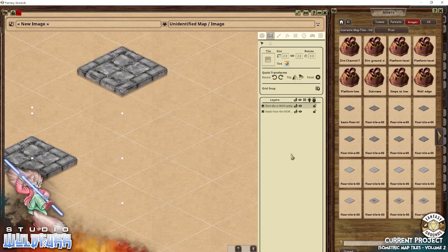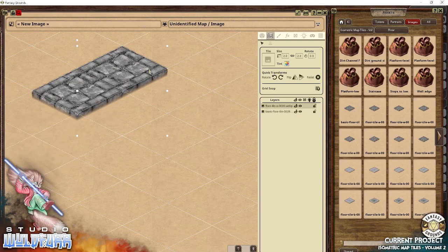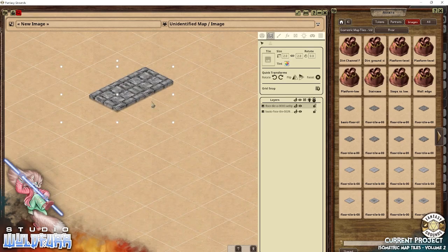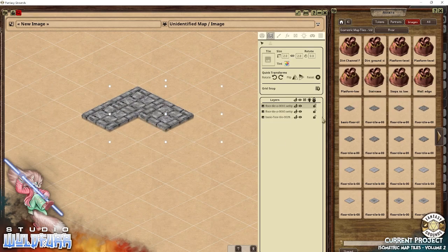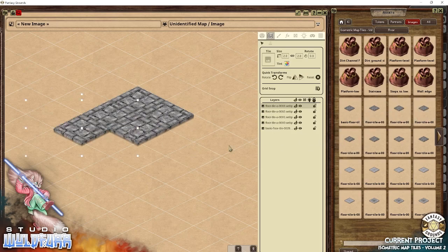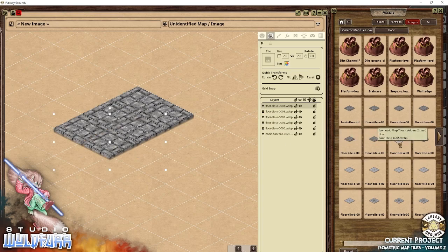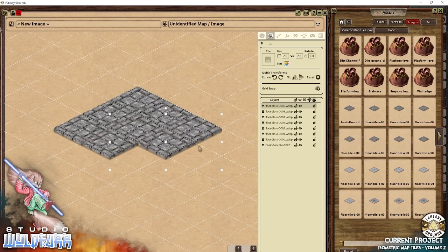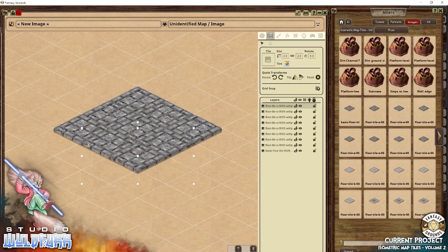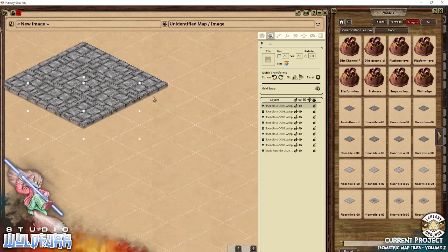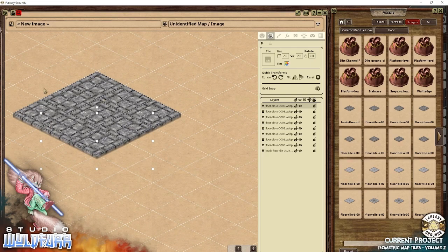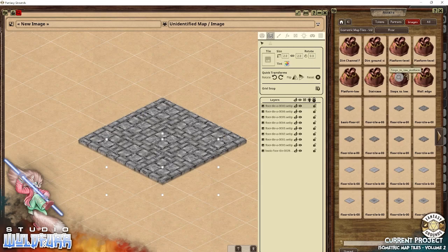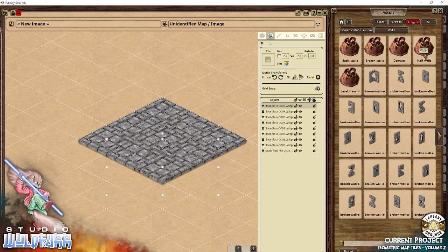Let's start by making a room — just a small demo, quickly throwing these down. This is going to be a room. We'll have a doorway coming off one side, go down a set of stairs to another room, and have a little corridor that turns around. Now let's put some walls around it.